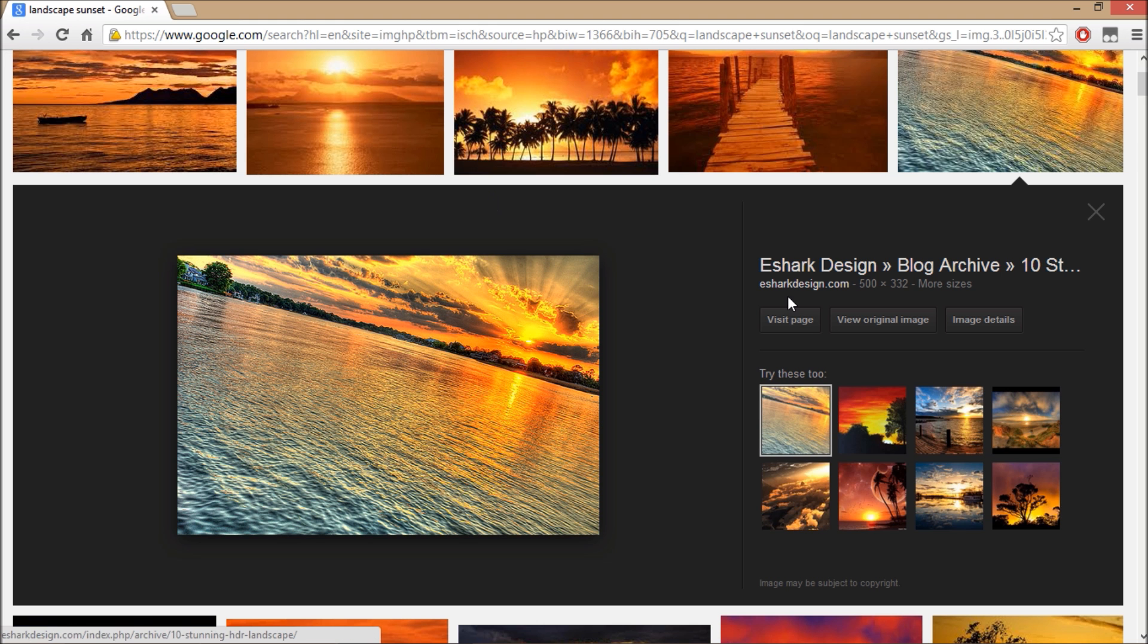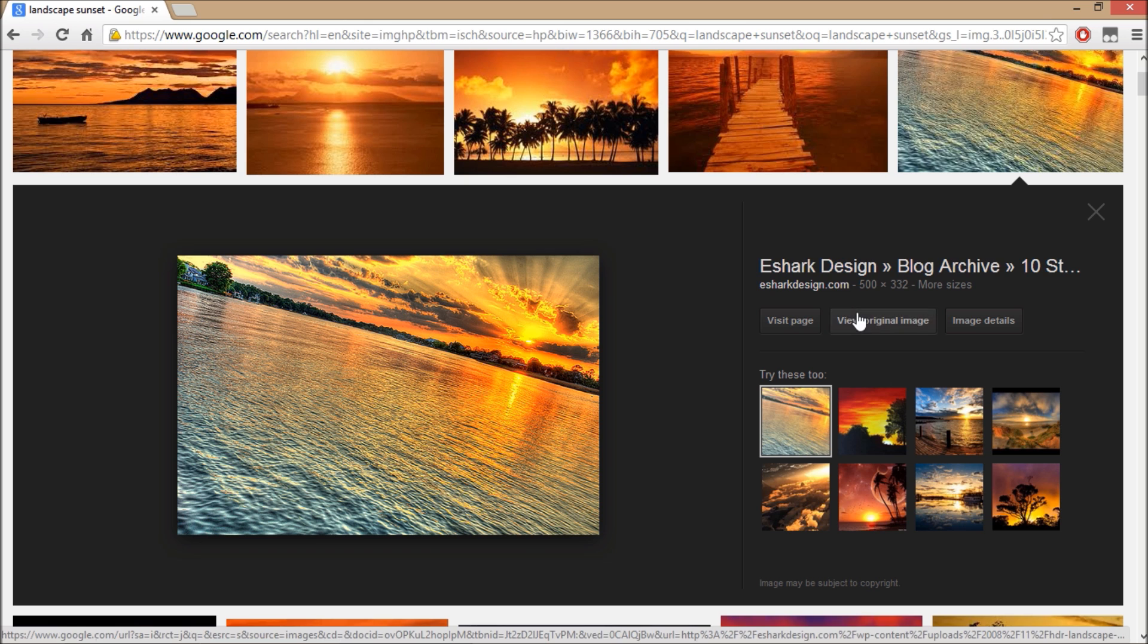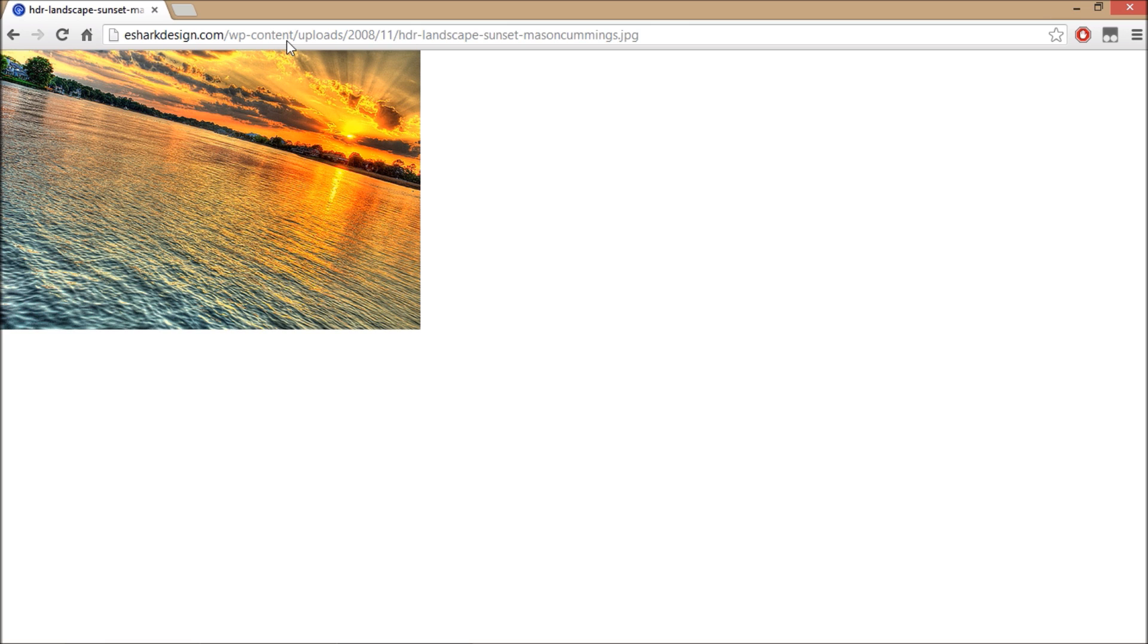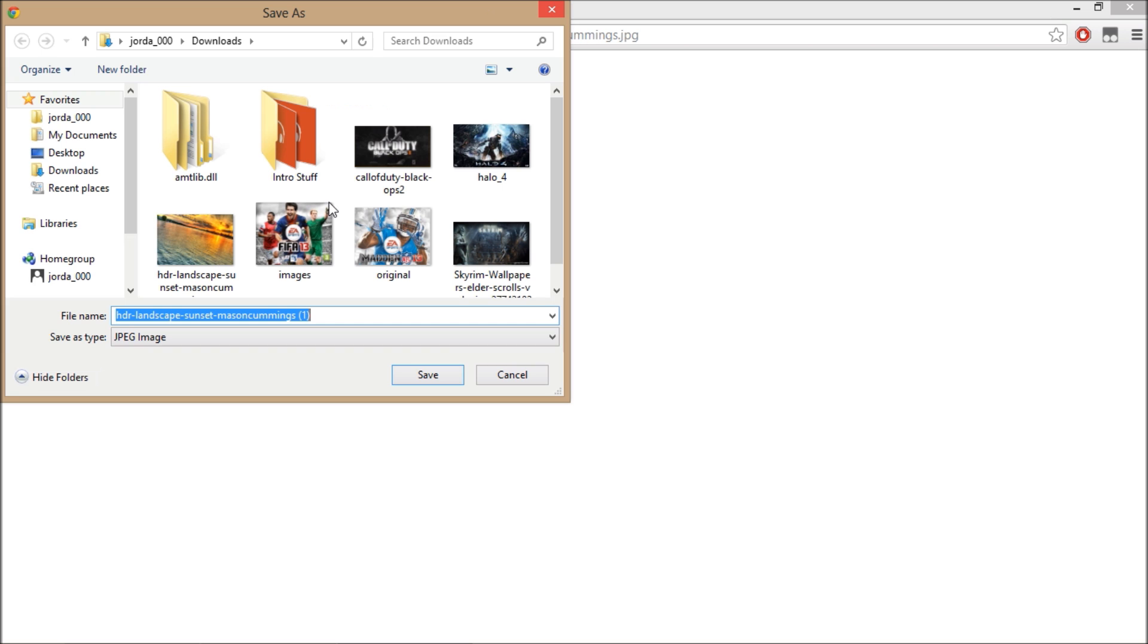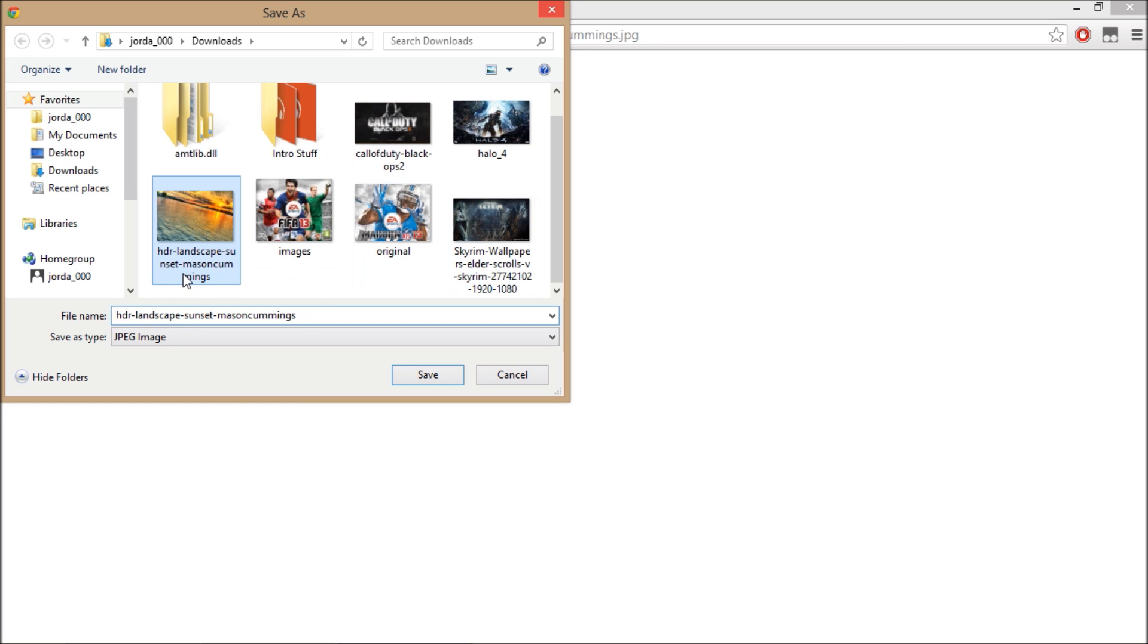Just click on it, view the original, right click it, save image as, and you can save it as whatever you want. I just let it stay the same. There's a one there only because I've already downloaded it.